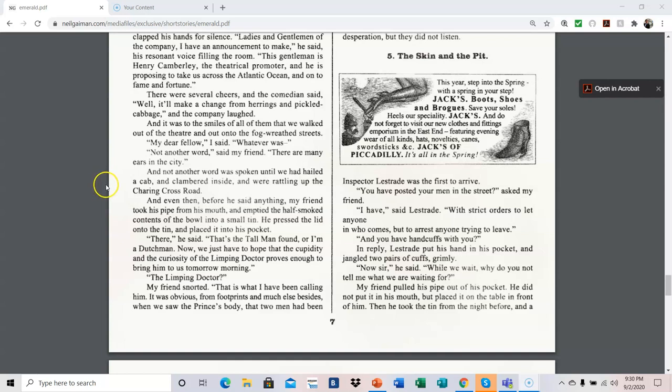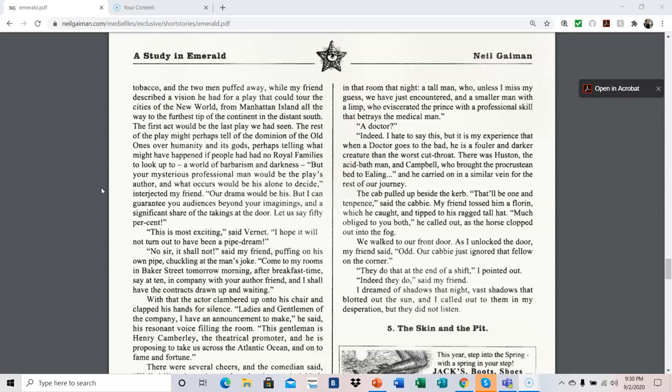There, he said, that's the tall man found, or I'm a Dutchman. Now we just have to hope that the cupidity and the curiosity of the limping doctor proves enough to bring him to us tomorrow morning. The limping doctor? My friend snorted. That is what I have been calling him. It was obvious from footprints and much else besides when we saw the prince's body that two men had been in that room that night. A tall man who, unless I miss my guess, we have just encountered, and a smaller man with a limp who eviscerated the prince with a professional skill that betrays the medical man. A doctor? Indeed. I hate to say this, but it is my experience that when a doctor goes to the bad, he is a fouler and darker creature than the worst cut throat.